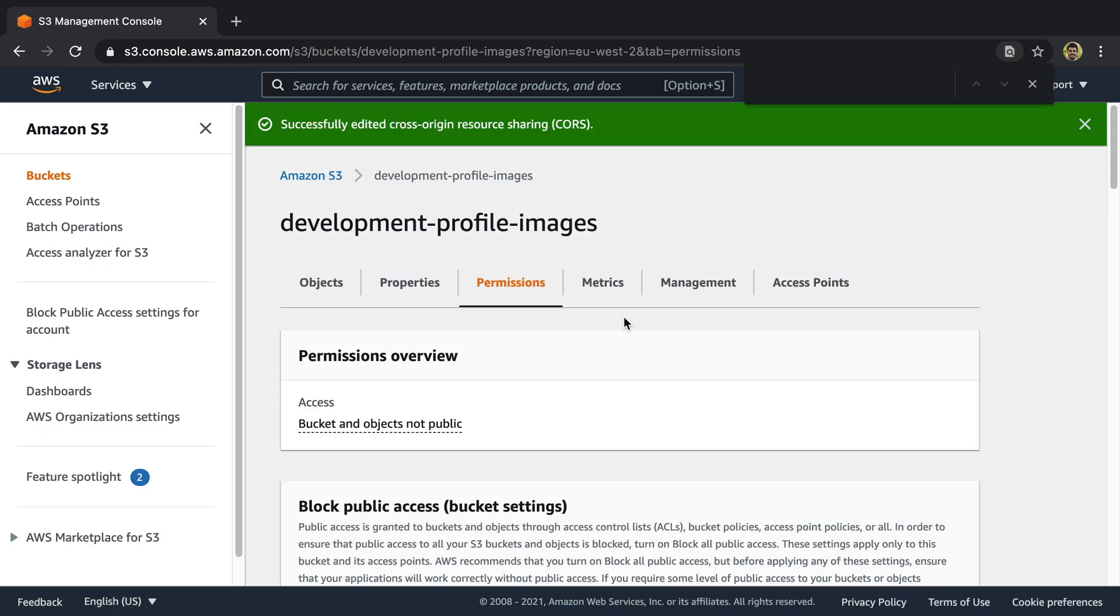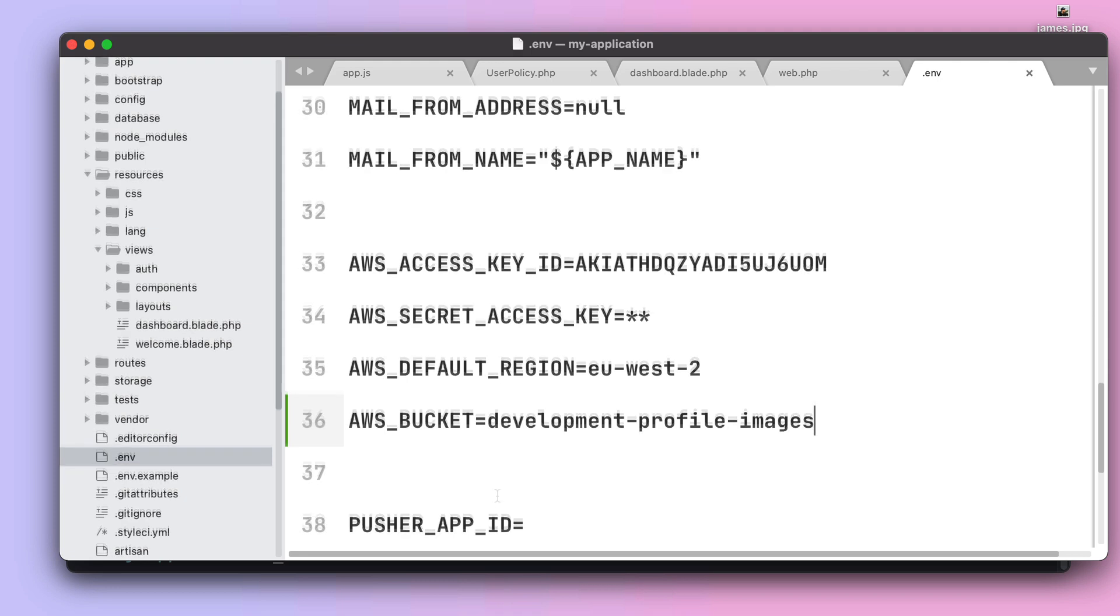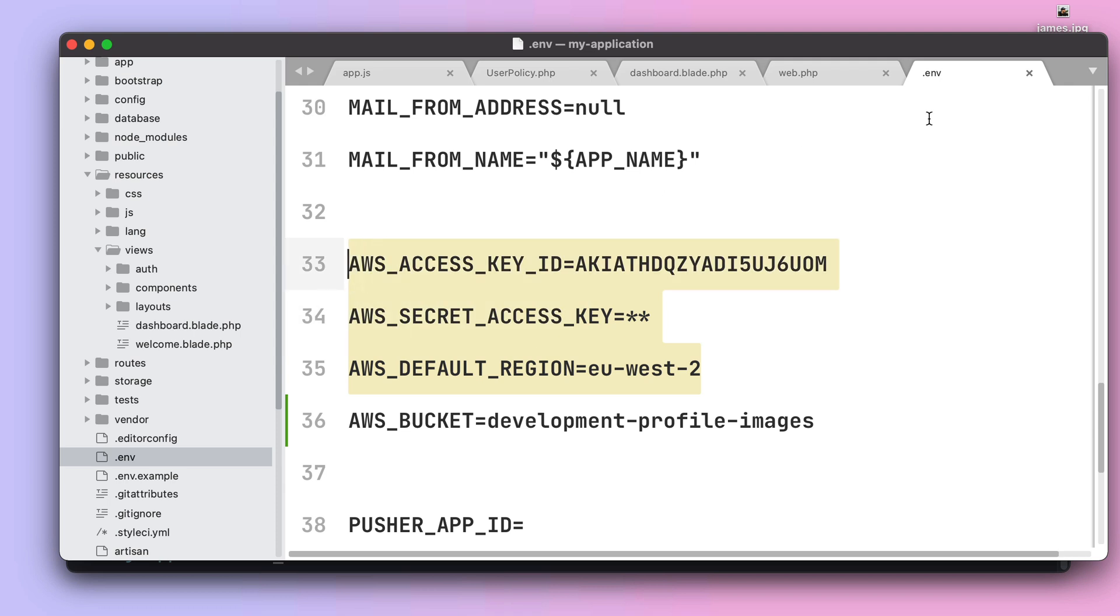Once you have done this we can now just copy paste the name of the bucket we have created. Please keep in mind that we just have modified this .env file because we want to make file uploads from our local machine to S3. In our Vapor environments we don't need to actually configure none of those environment variables.